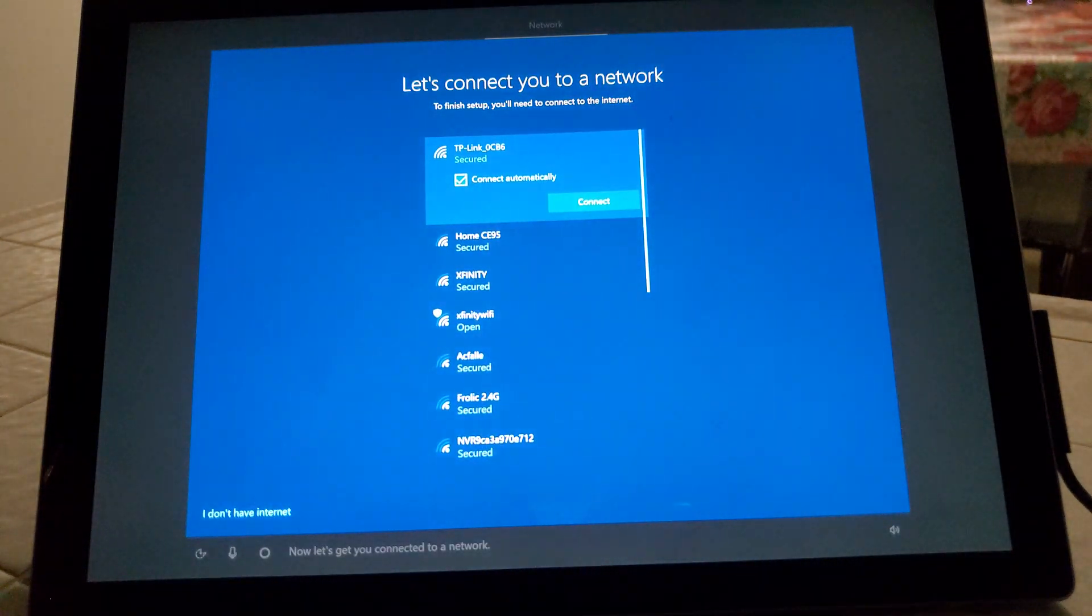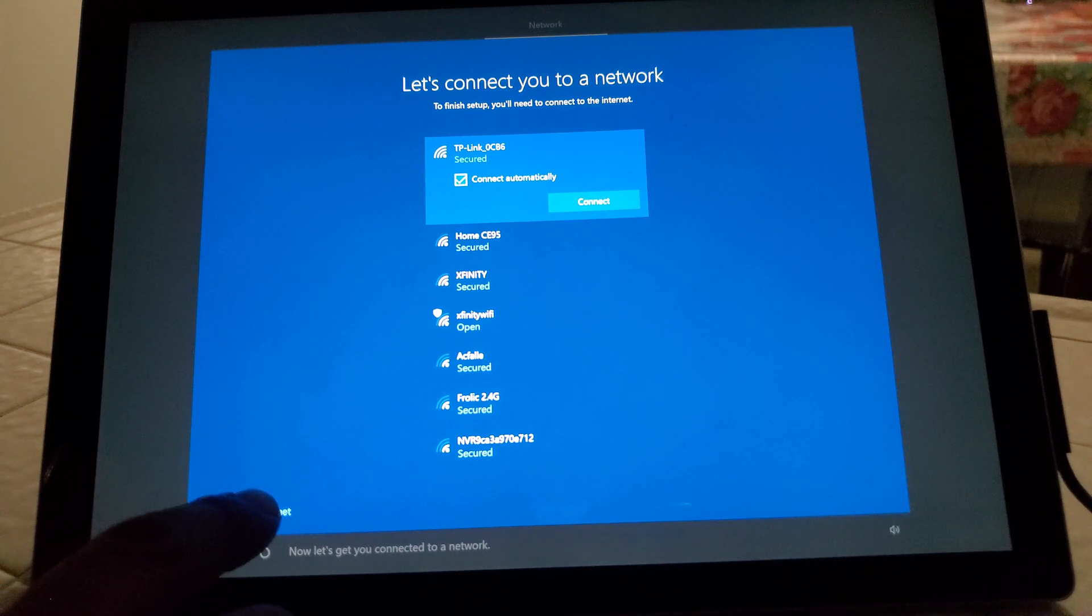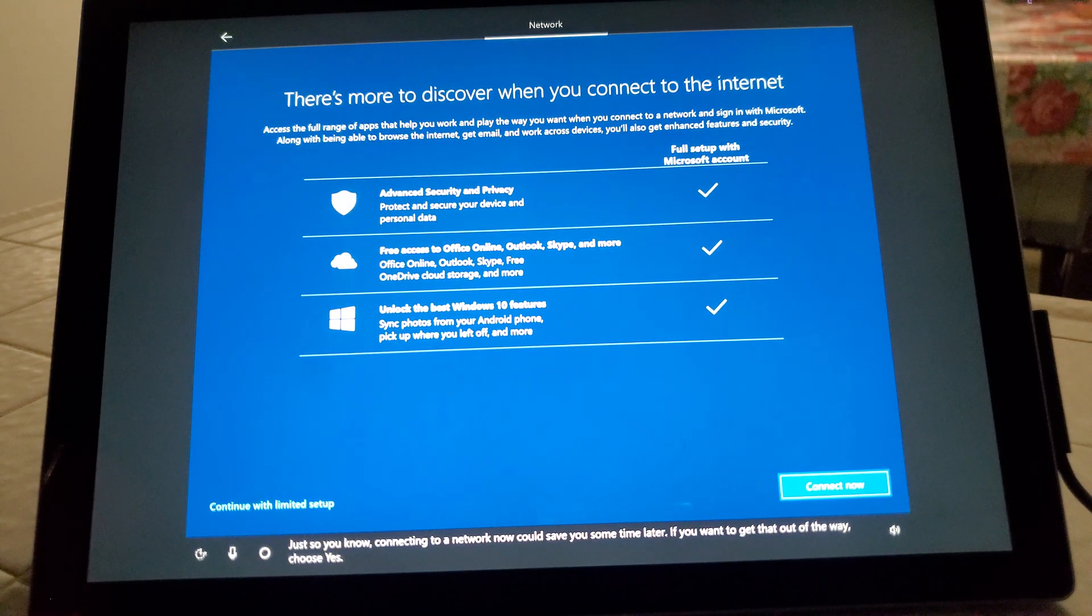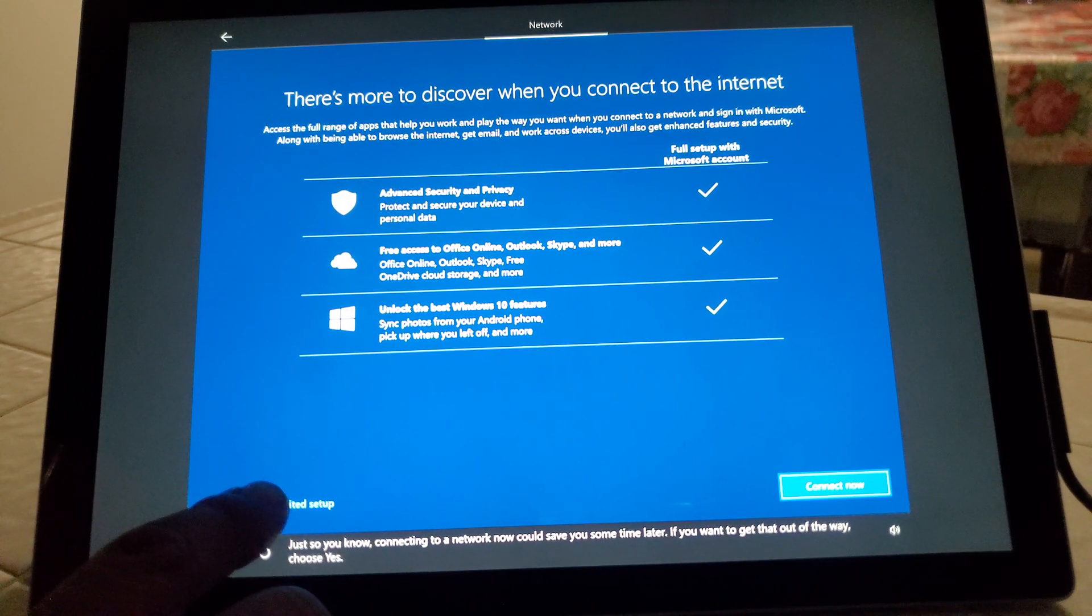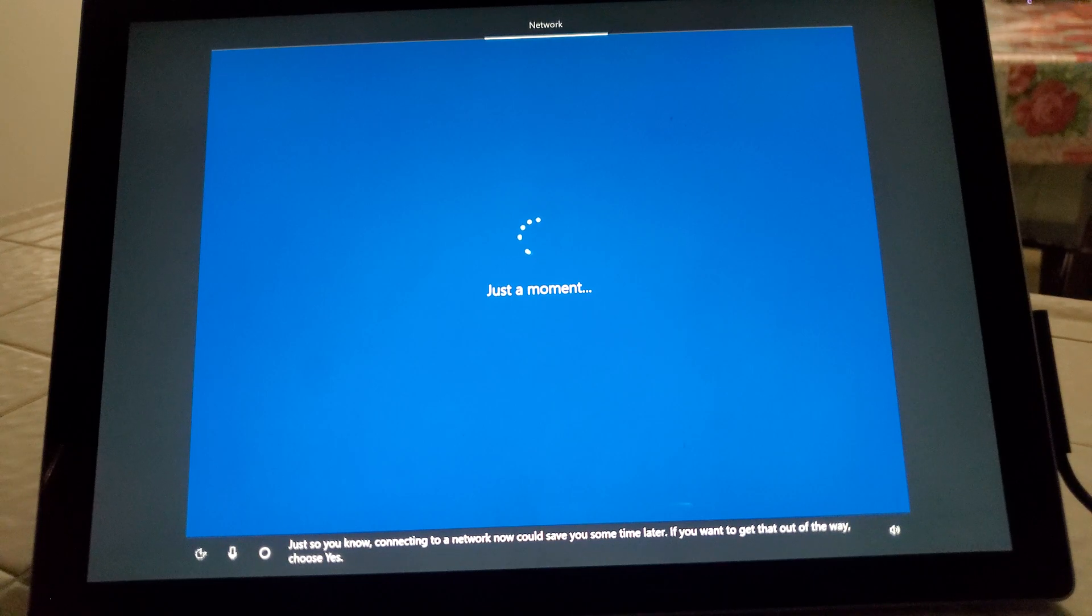Now let's get you connected to a network. I'll have an internet connection, just so you know. Connecting to a network now, continue with limited setup.